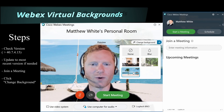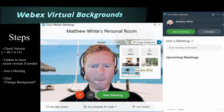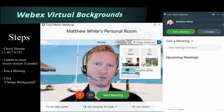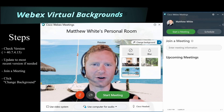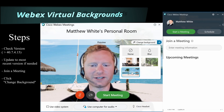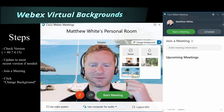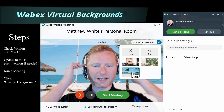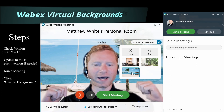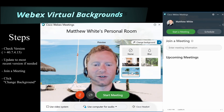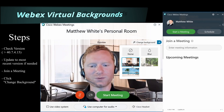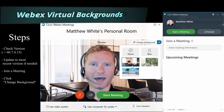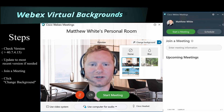A tip to watch for: make sure that whatever virtual background you're using, there isn't a huge difference between your actual background color and your virtual background. You can see here that the headset creates a small gap around the sides of my head where my real background color shows through. Picking a virtual background that's more similar to your actual background color makes it much less noticeable.